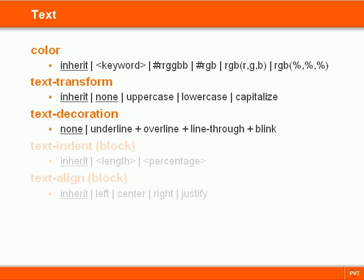Just like every other property, it can use the inherit value, so I won't include it here unless it's the default value for the property.